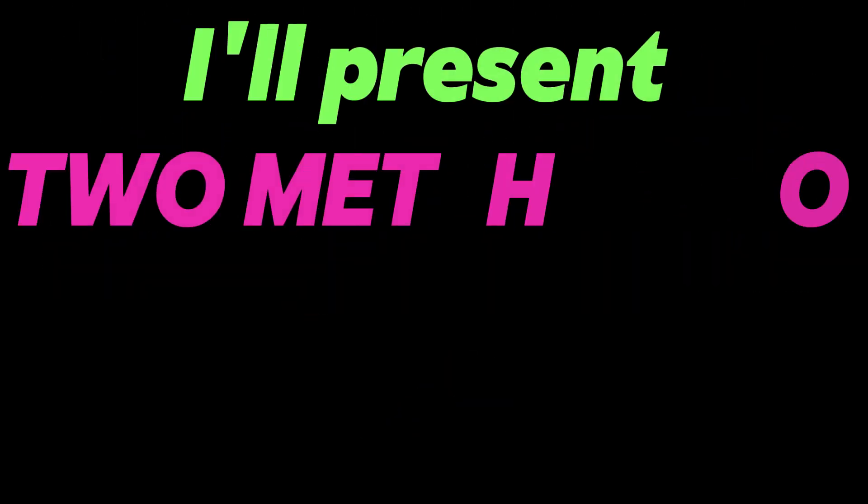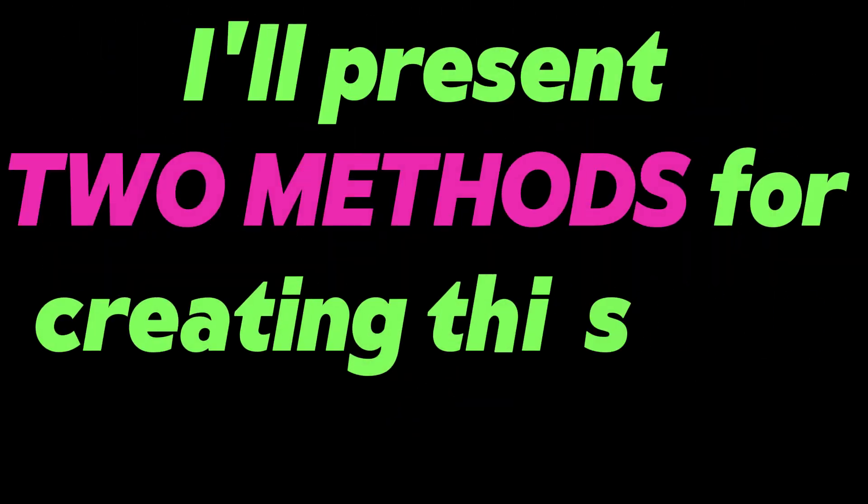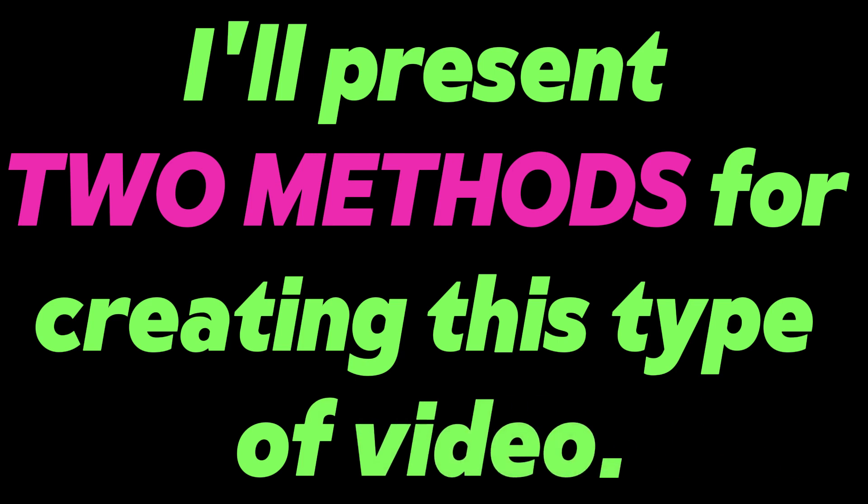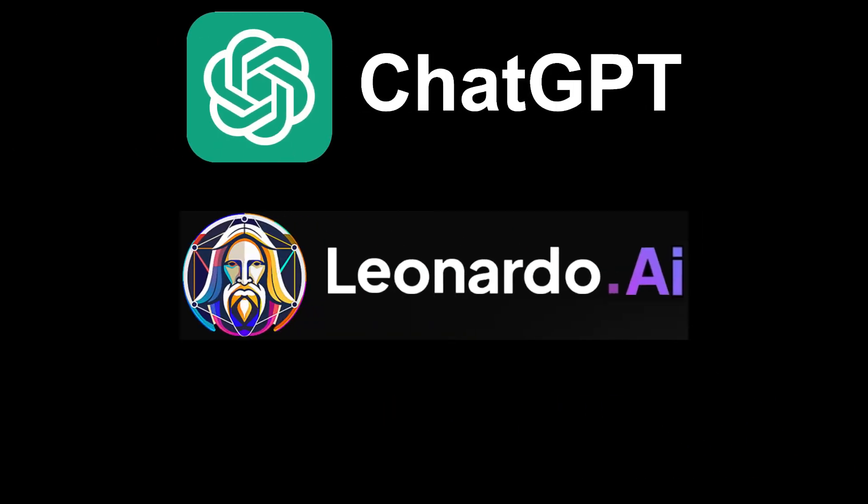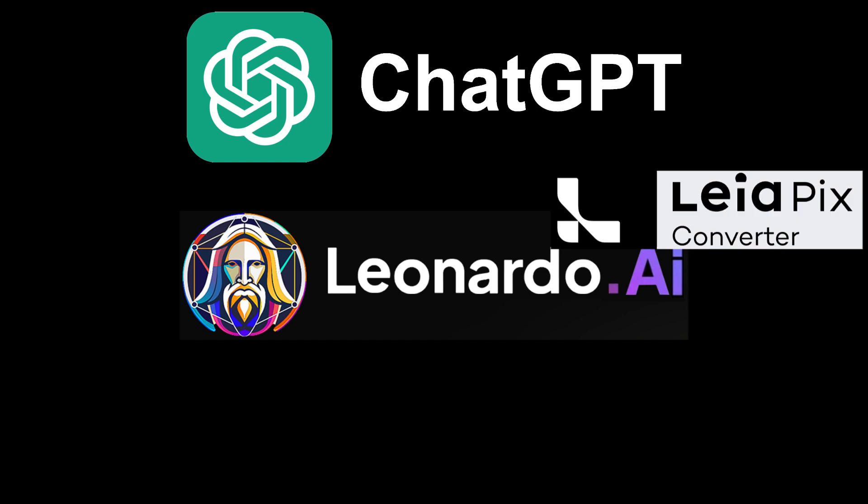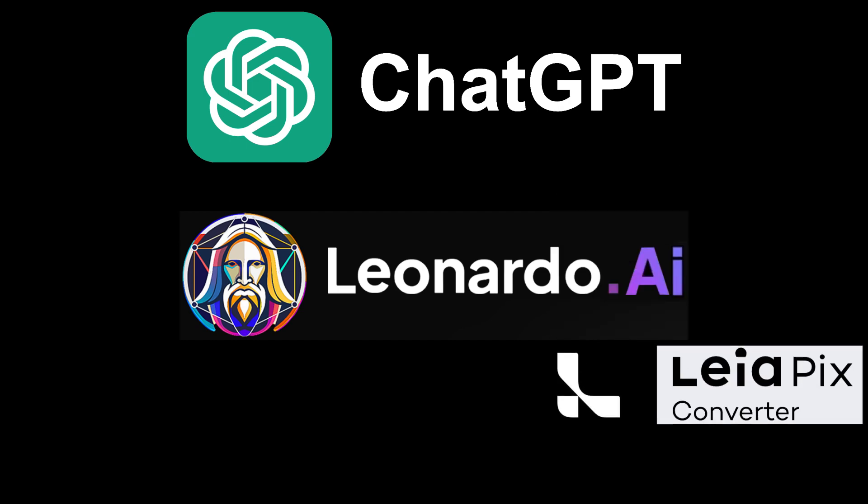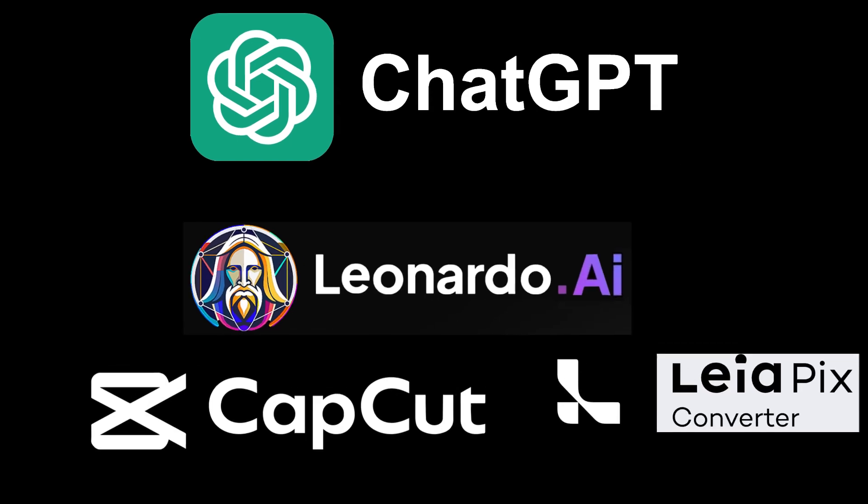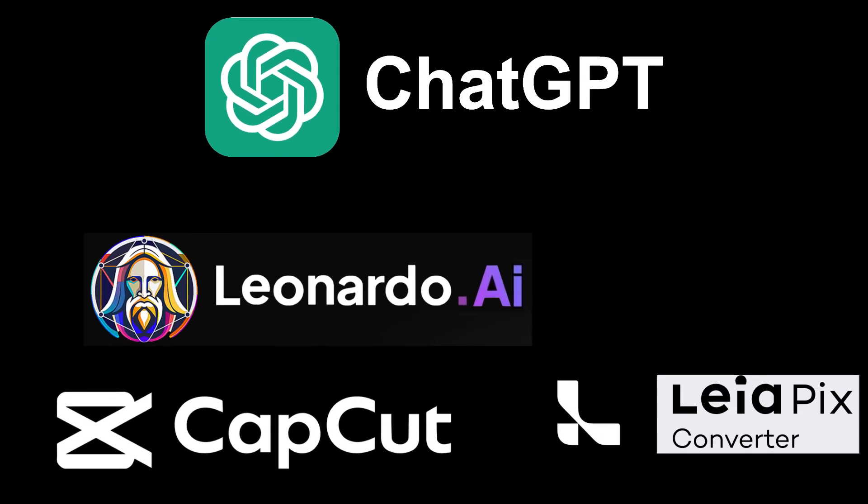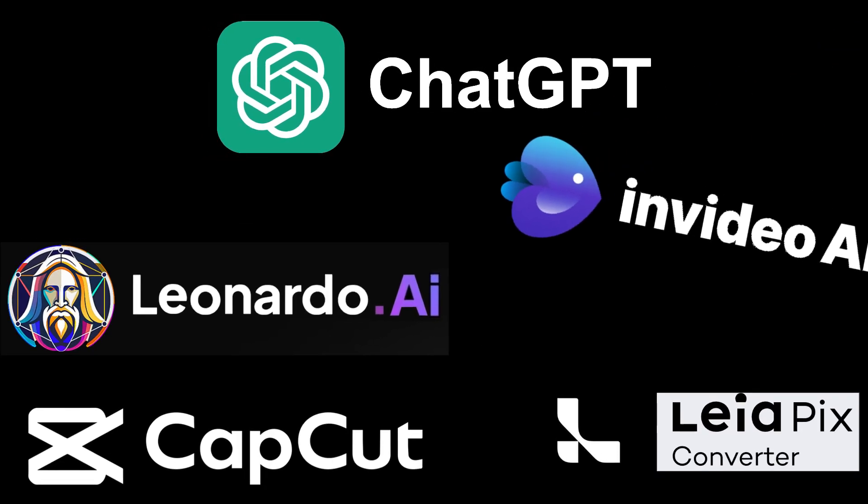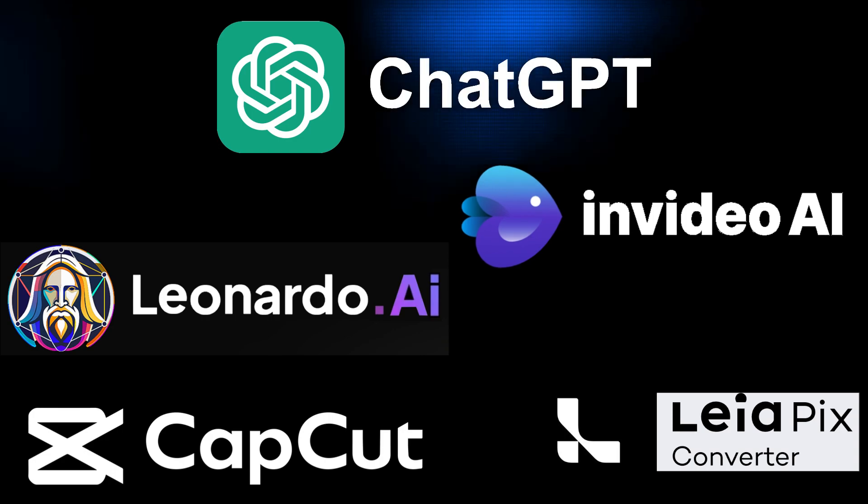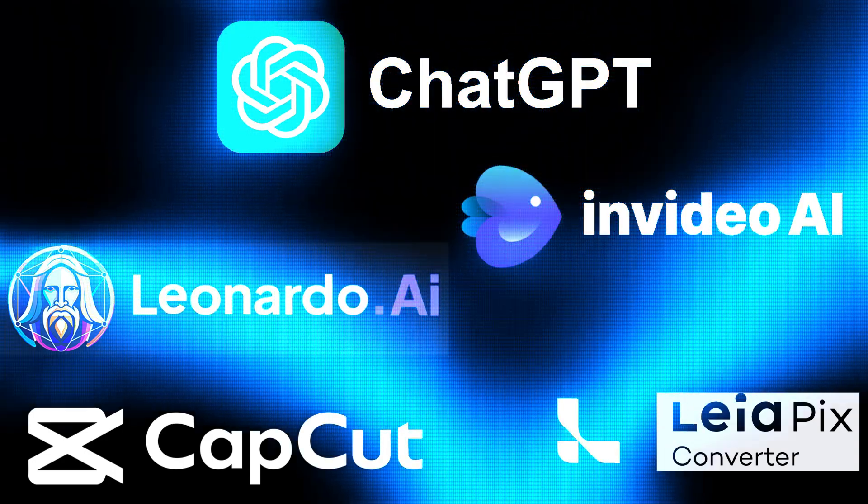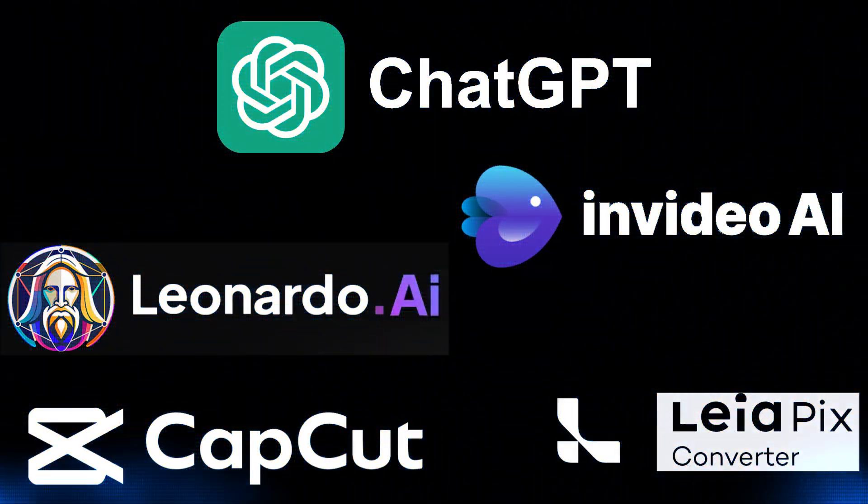I'll present two methods for creating this type of video. Both involve using ChatGPT, Leonardo.ai, Leapix.ai, and CapCut. But the second method also requires InVideo.ai. They are all free AI-powered tools.